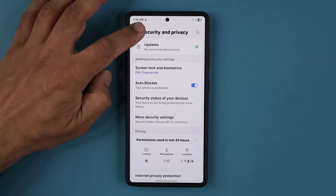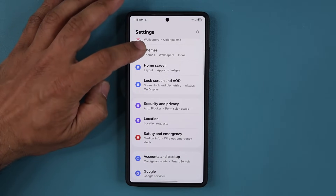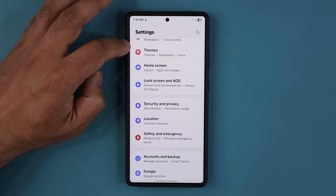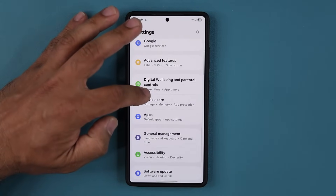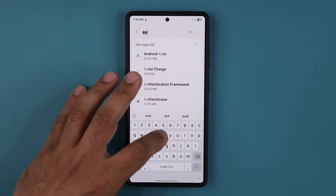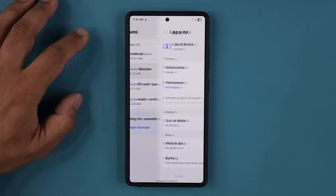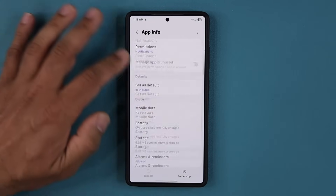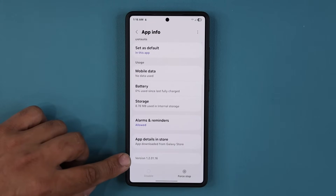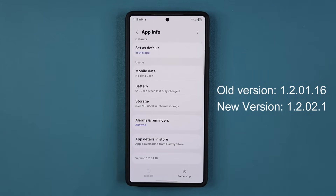Before the update, I want to show you guys what version you should be at. So if I go to my apps and type in auto blocker, you can see I am at version 1.2.01.16. That is the last version.